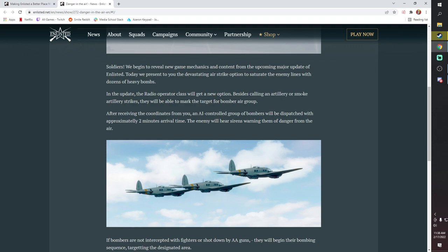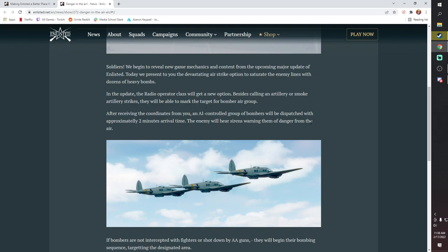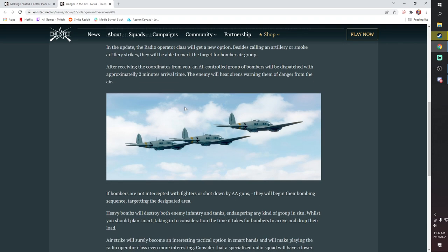Basically, they said in the new update, the radio operator class will be getting a new option. Besides calling an artillery or smoke, they'll be able to mark targets for a bomber air group. So after receiving the coordinates from you, the AI-controlled group of bombers will be dispatched with approximately a two-minute arrival time, really long. As it stands right now, it's 30 seconds because it's got 45 seconds, 30 seconds, and then an artillery strike for 10 seconds.